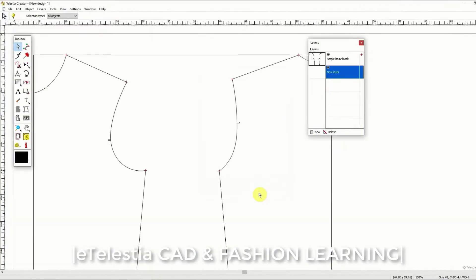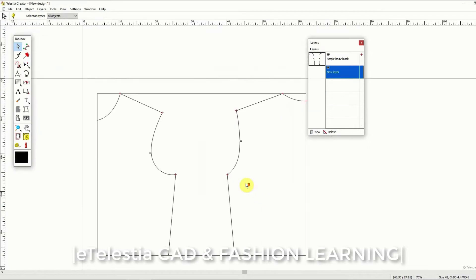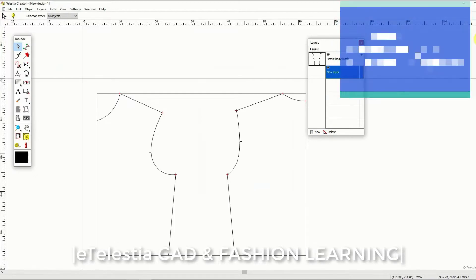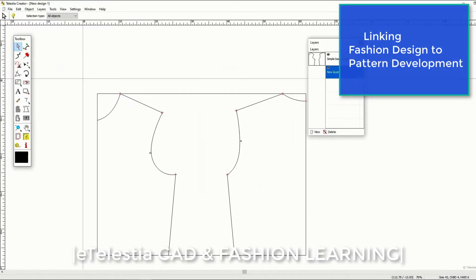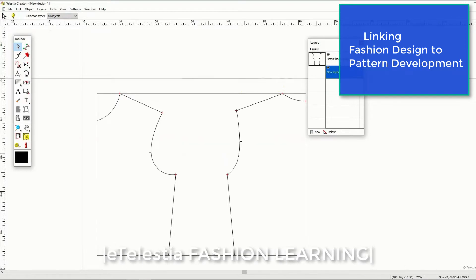This good fitting basic block can then be used as the basis for the style design of your choice. It introduces a unique methodology that links the fashion design process to pattern development so that you can see the fit of the pattern on the particular figure or body shape before you actually make the pattern.